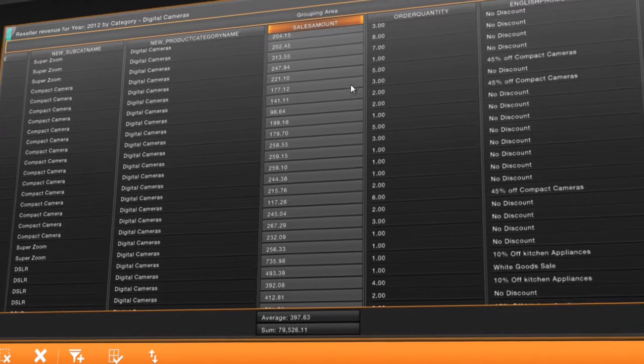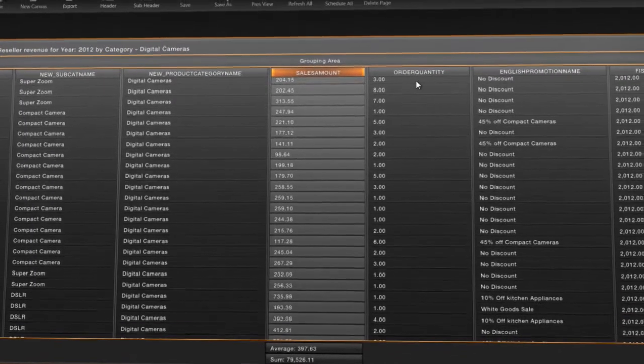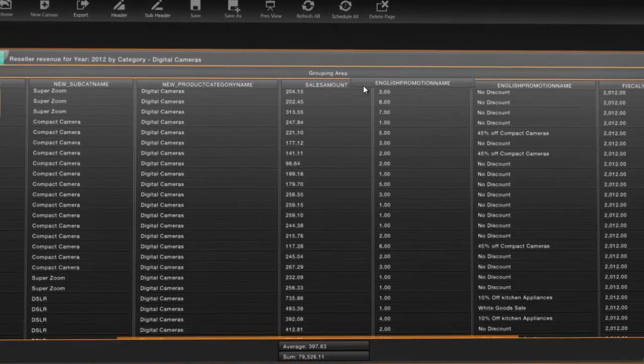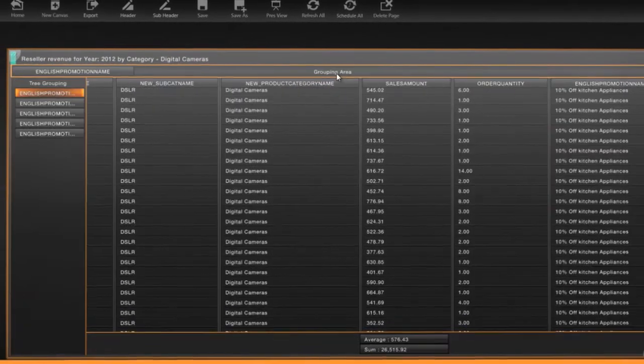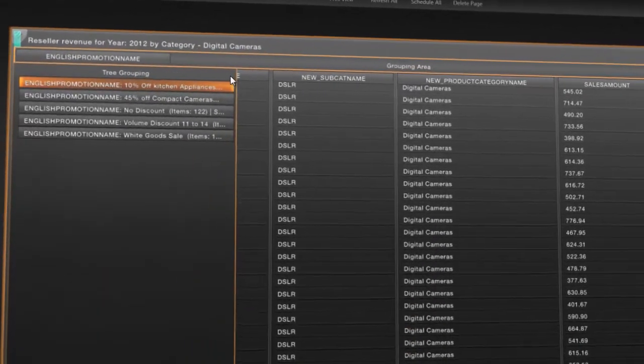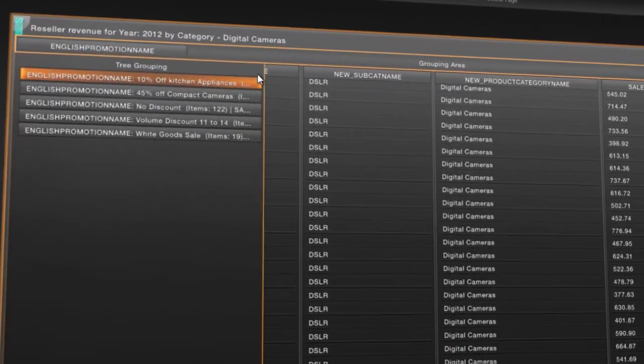Would it make sense to quickly group different clusters of your data? Just drag and drop. It couldn't be easier.